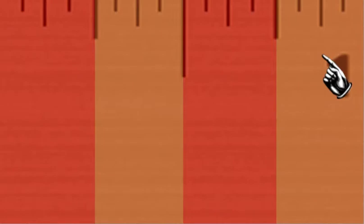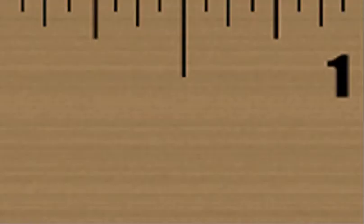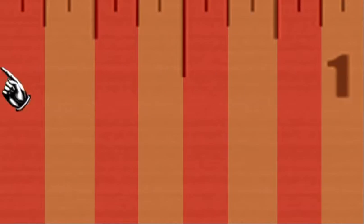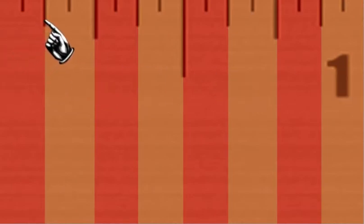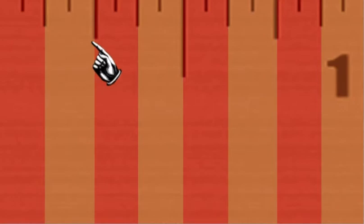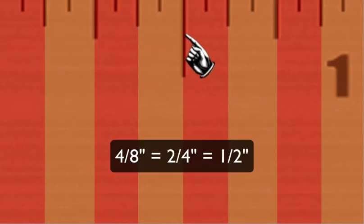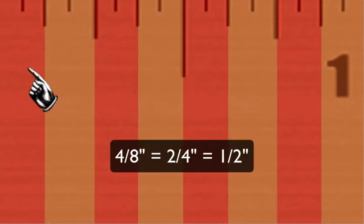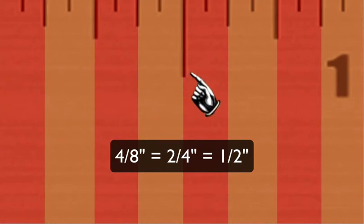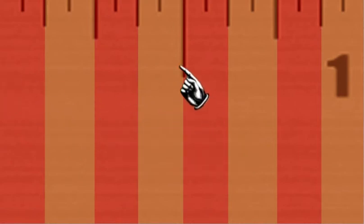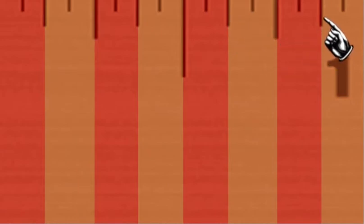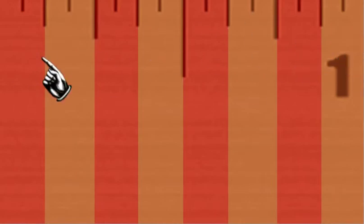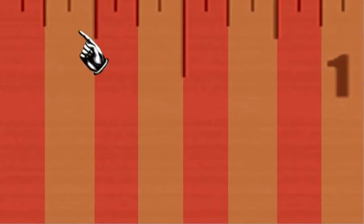We can break it down even further into eighth-inch sections. Notice now we have eight equal sections. And again, we've got one-eighth of an inch, two-eighths which is also a quarter, three-eighths, four-eighths which is also two-quarters or a half, five-eighths, six-eighths, seven-eighths, and eight-eighths. And if we have eight-eighths, we have again the whole inch.